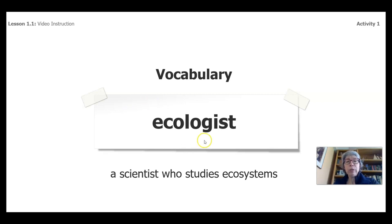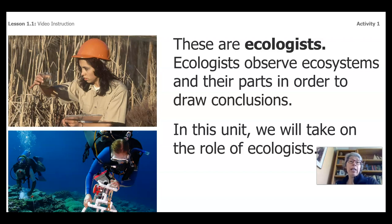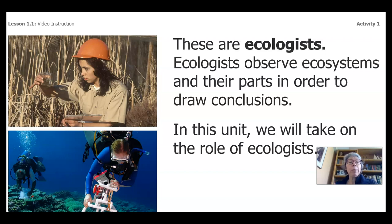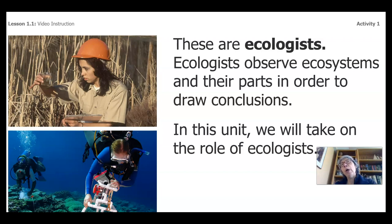An ologist is a person who specializes in studying something, so a lot of scientists are ologists. Scientists who study ecosystems are fondly known as ecologists. Ecologists observe ecosystems and their parts in order to draw conclusions, and in this unit we're going to take on the role of an ecologist. Ecologists probably have one of the best jobs, especially if you like being outdoors. So be thinking about becoming an ecologist while we go through these videos.